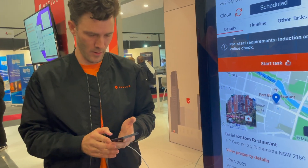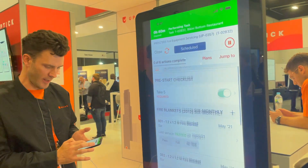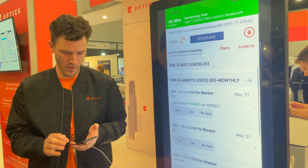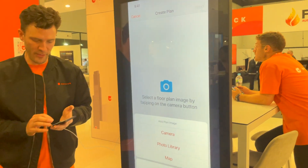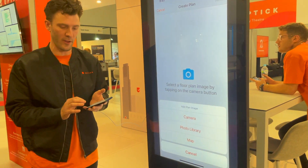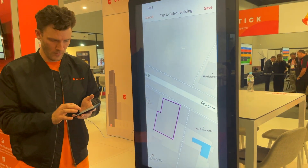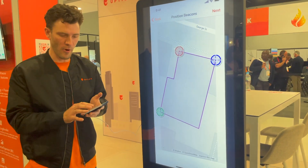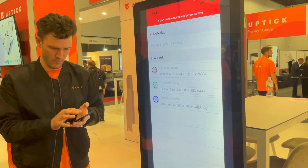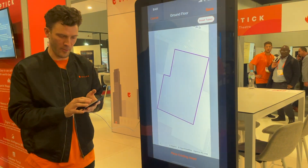I'm going to show you how easy it is to set up a floor plan on a new site. I've loaded up my task in Uptick, done my pre-start checklist, and I can see all of the assets that need to be serviced. I'll hit floor plans and create a floor plan. I can either take a photo of my nearest evacuation sign or use the built-in Google Maps feature. I can tap my building, follow the prompts, select the floor, and I'm ready to start arranging assets on the floor plan.